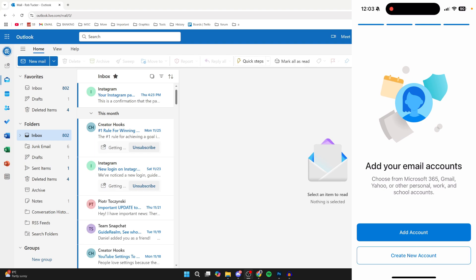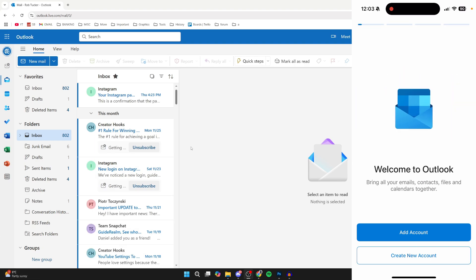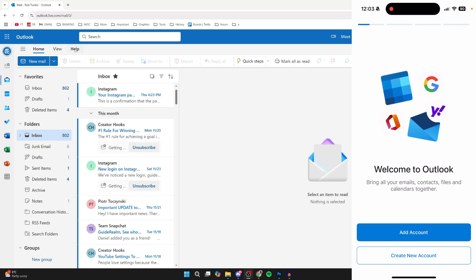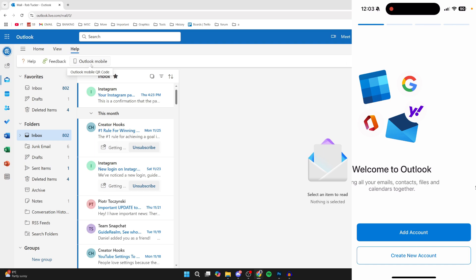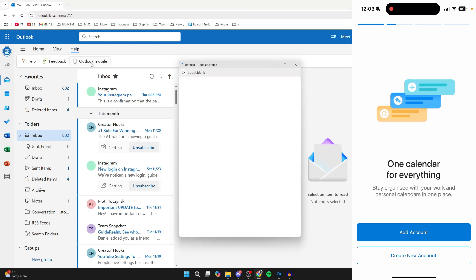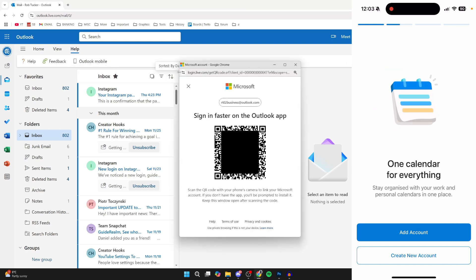On your computer, come to the Outlook site as we are here. Then go to the top left, to the top bar, and click on Help. Then you should see these options, and you need to click on Outlook Mobile.